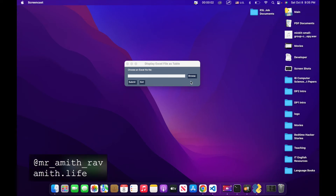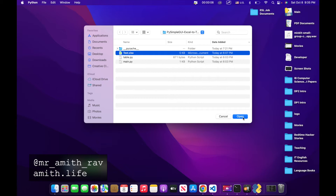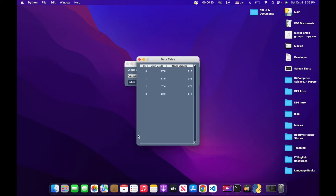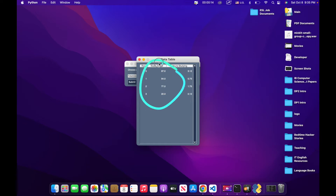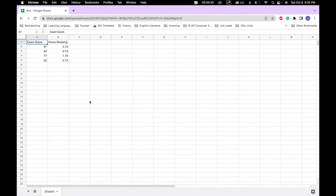Today we're going to learn how to take an Excel file, load it into our PySimpleGUI program, and display it as a table. The data in this table is identical to what's in the corresponding Excel file. So let's go ahead and get started.